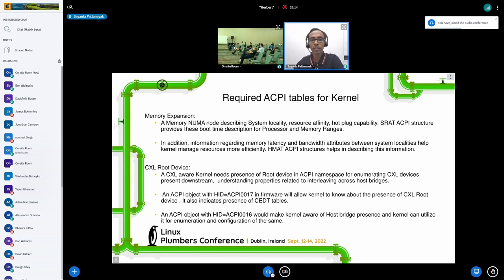For each host bridge present in the system, there should be a unique ACPI object of HID ACPI0016, and that's also being prepared. It would have a lot of methods associated with it. Some of the methods for discovering and configuring the devices are the same as PCI host bridges. Some methods like CEDR, which can point to the root complex block for configuring the HDM decoders, are needed, but in the current situation only the host bridges present at boot time are considered, so these methods are not implemented.